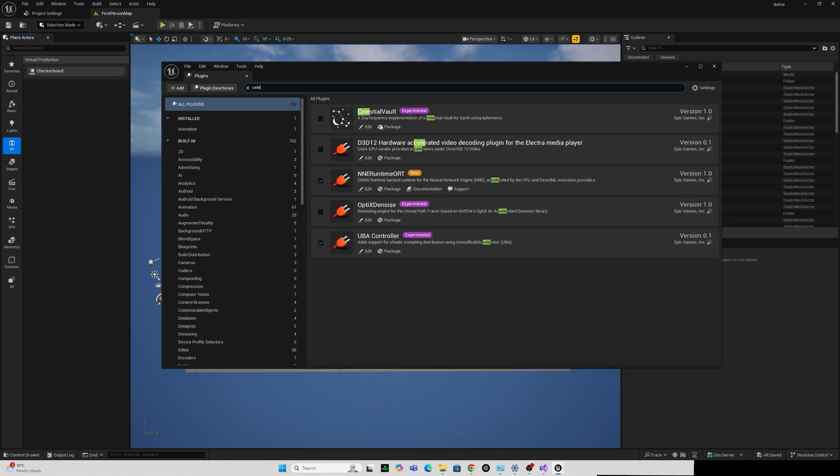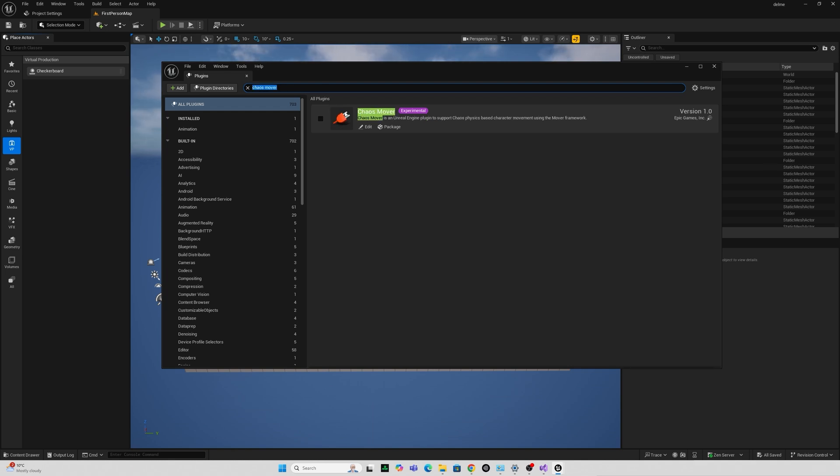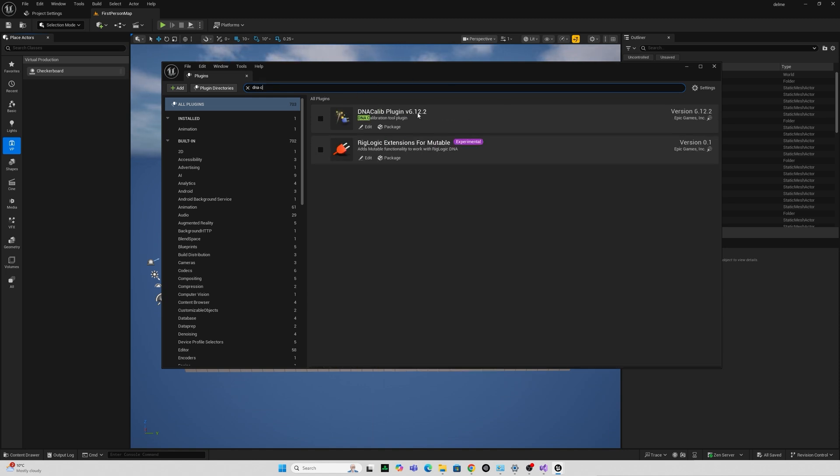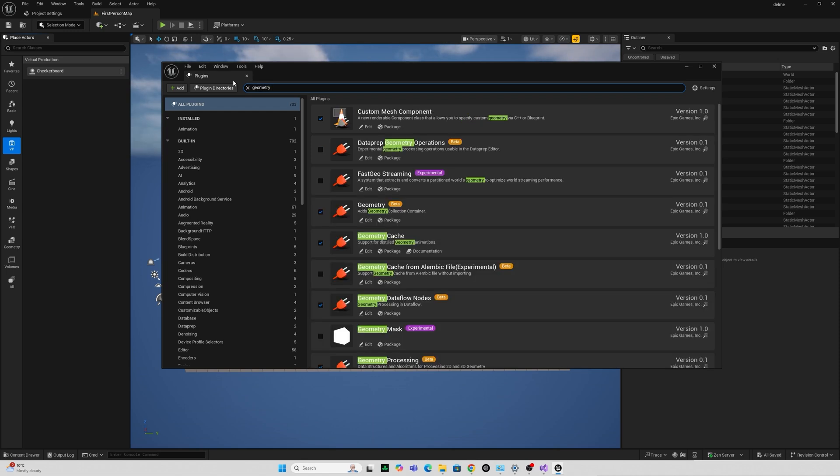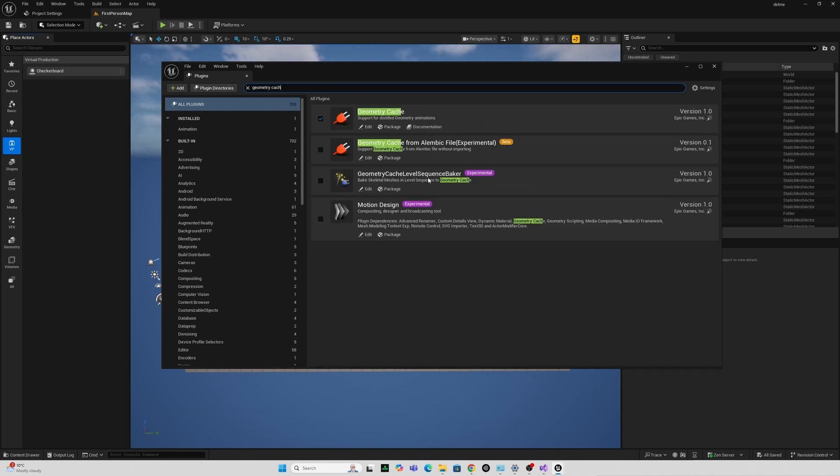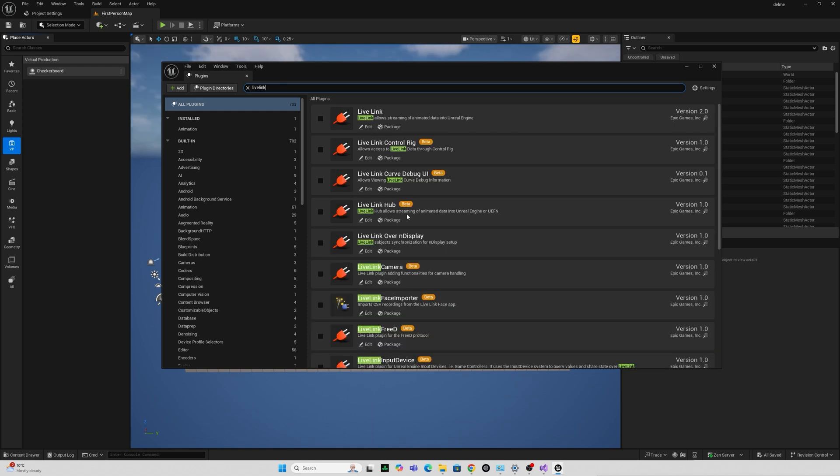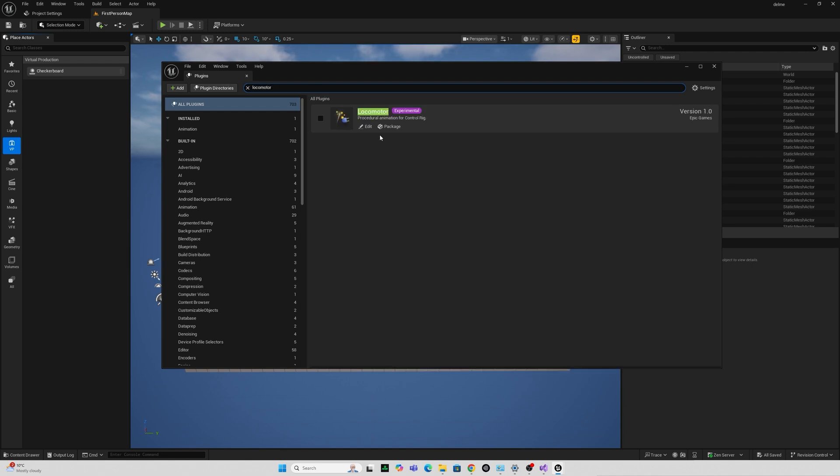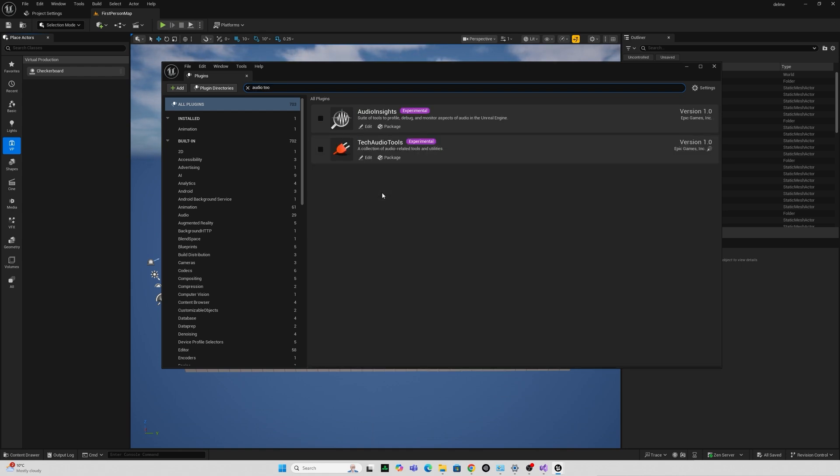Things like celestial vault a day sequence implementation of celestial vault for earth using ephemus. Chaos mover. A lot of ones around animation and metahumans and skeletal meshes. DNA Calib plug-in. I haven't seen this before. Evaluation notifies. Geometry cache level sequence baker. Bake skeletal meshes and level sequence to geometry cache. Live link hub. Locomotor procedural animation for control rig. Meta sounds experimental. I could have sworn this was in 5.5 but maybe not. It's good to see meta sounds getting some love and there is also a tech audio tools here as well where I think you can edit waveforms and stuff like that and I've made previous videos of meta sounds before and I'm quite keen to dive into some of this stuff and see what's on offer.